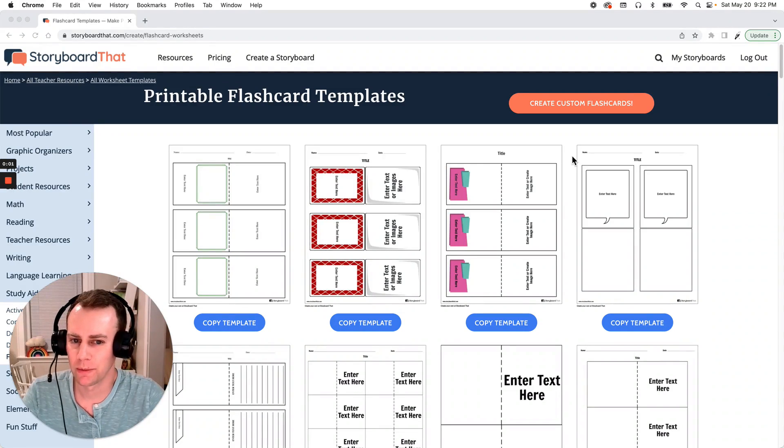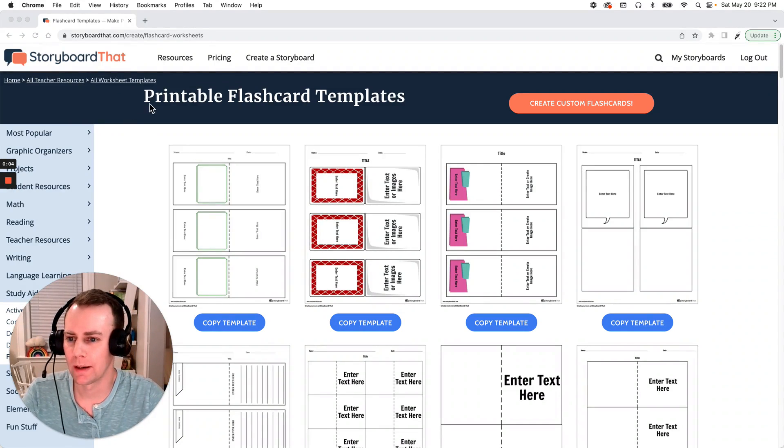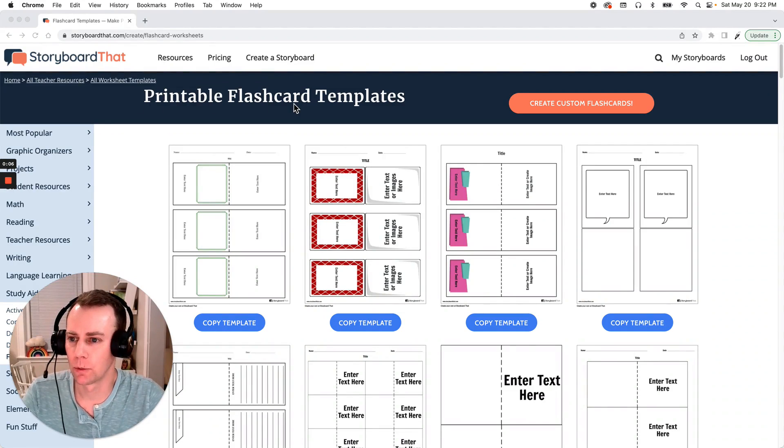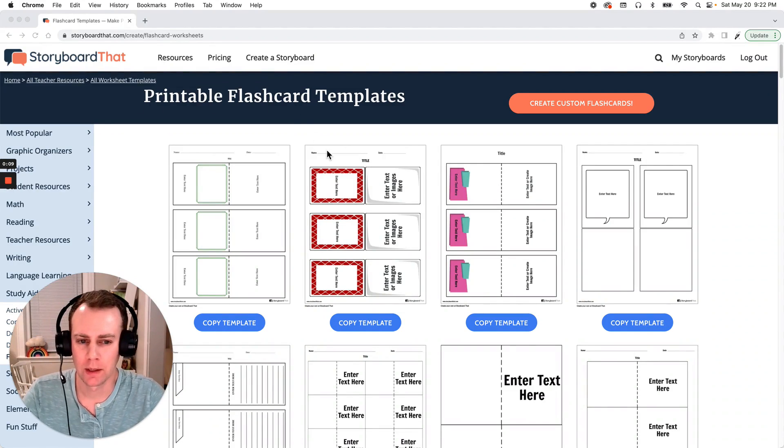Hello and welcome to Storyboard That. My name is Eric and today I'm going to show you how to make some printable flashcards using one of Storyboard That's pre-made templates. So let's get started.